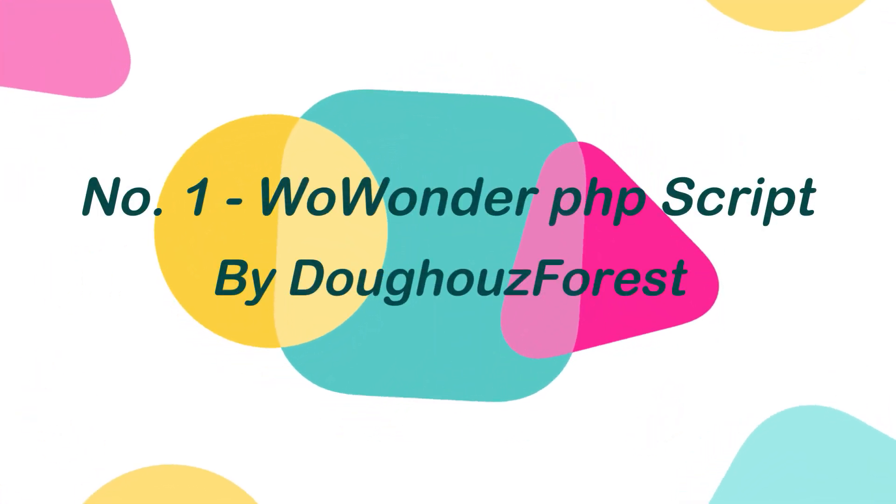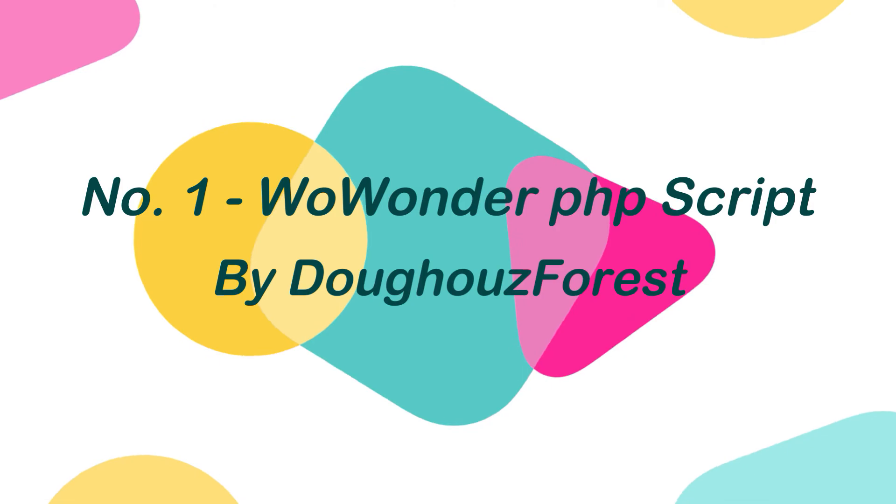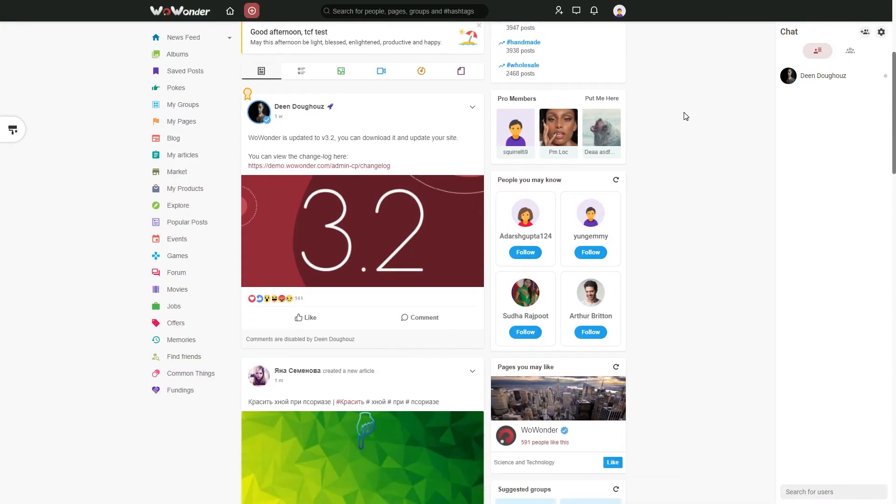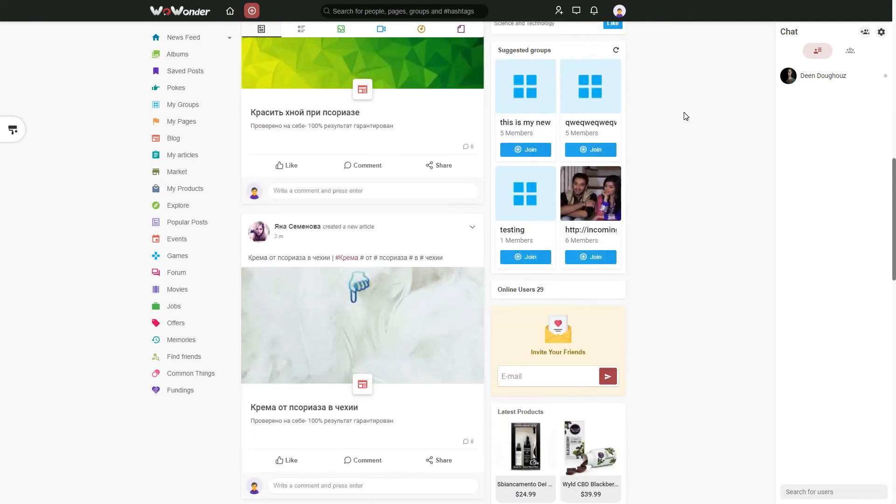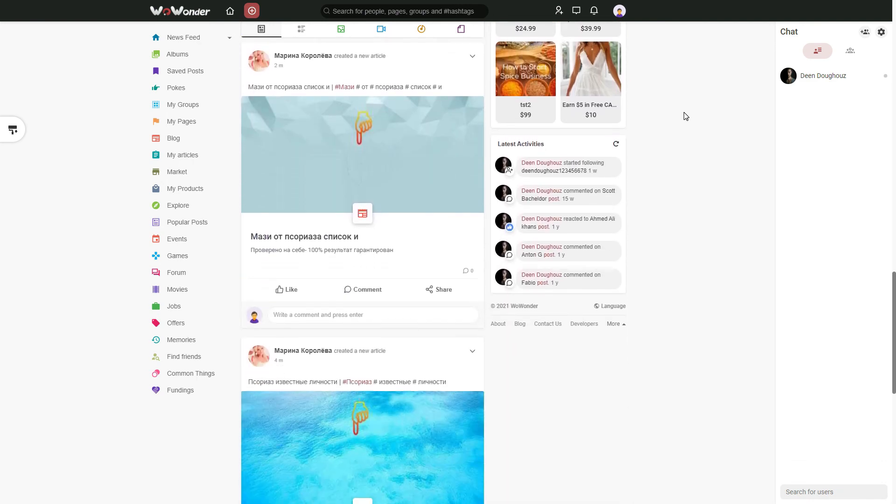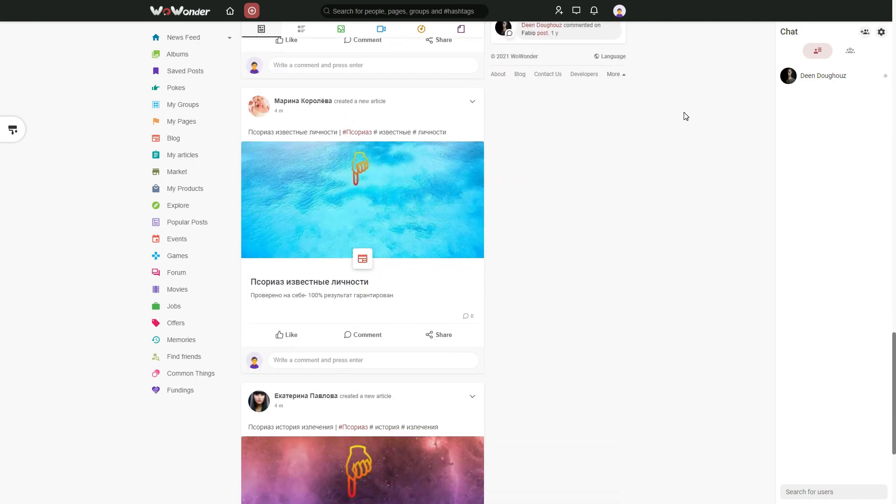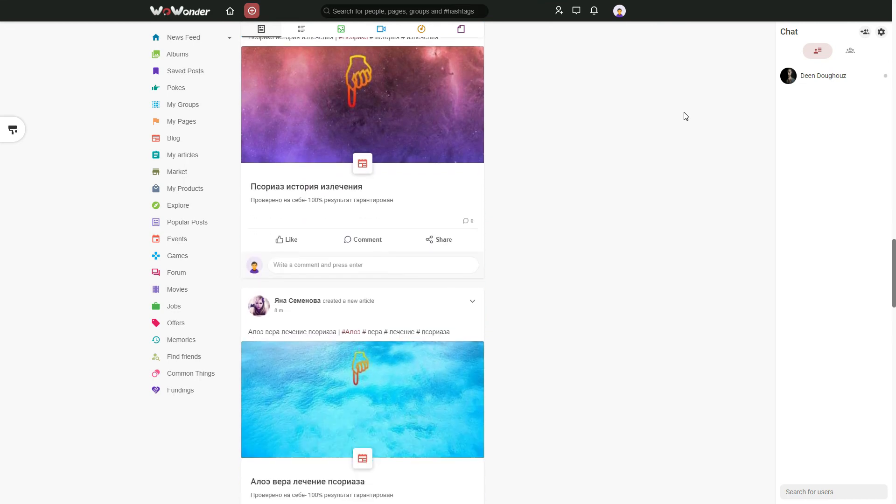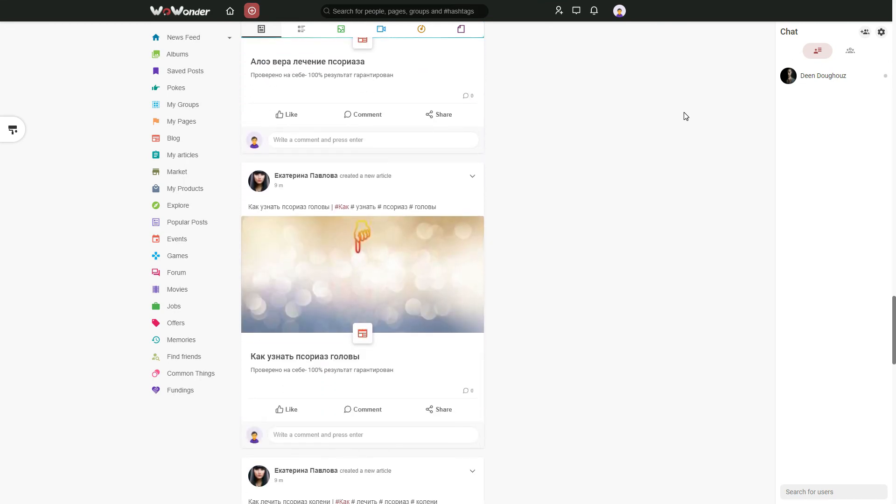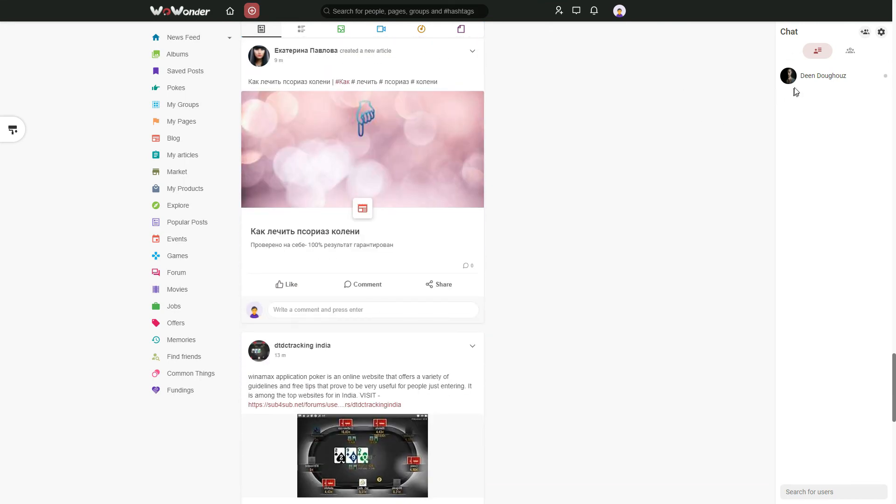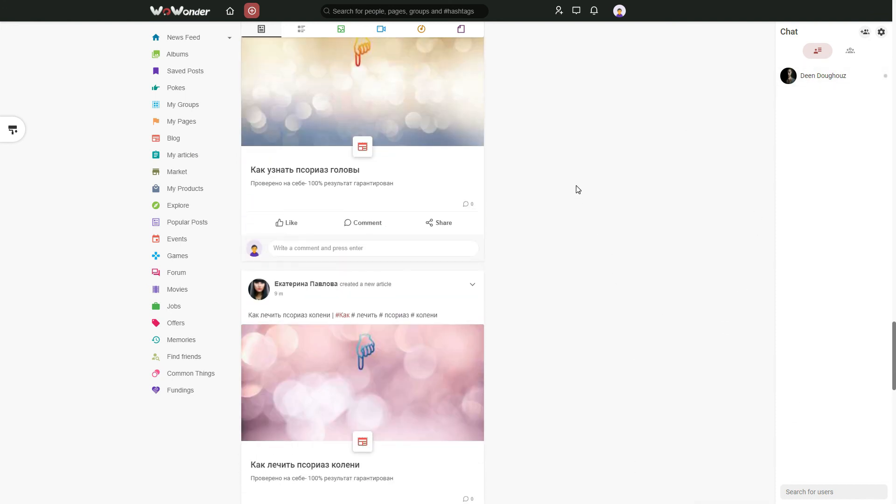And finally at number 1. WoWonder PHP Script by Doze Forest. WoWonder is the most complete and perfect PHP social networking script, with tons of features that helps you to create your own amazing social networking website. This script has an in-build live streaming feature that allows users to go live, and share their moments with others instantly. Also, WoWonder is fast, secured, and it's updating regularly.